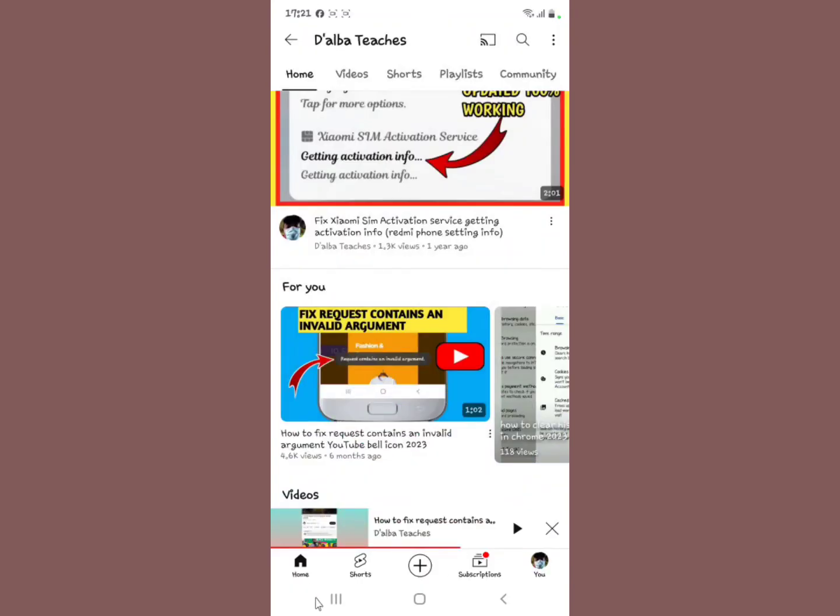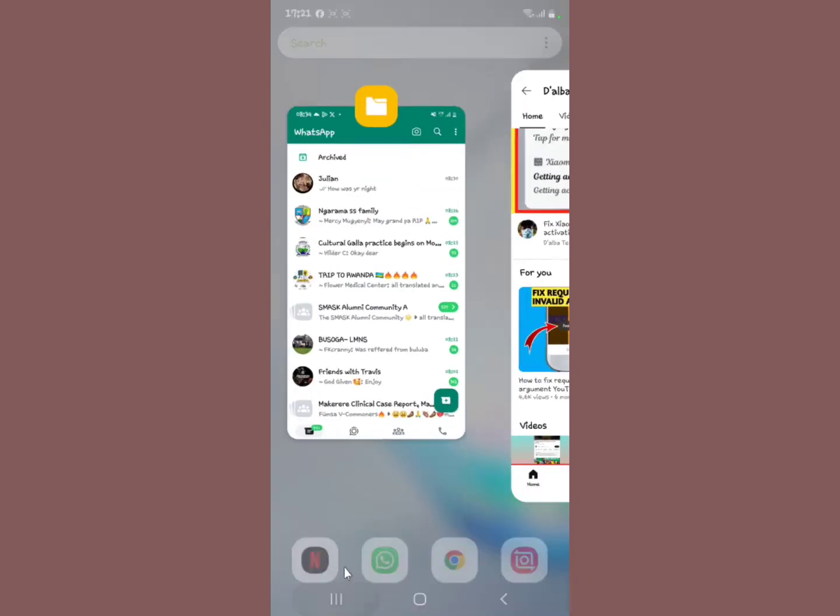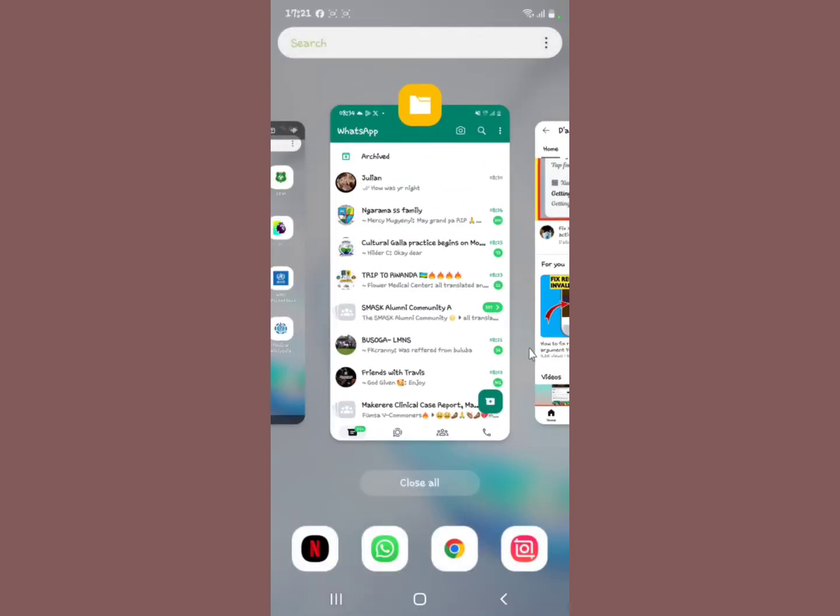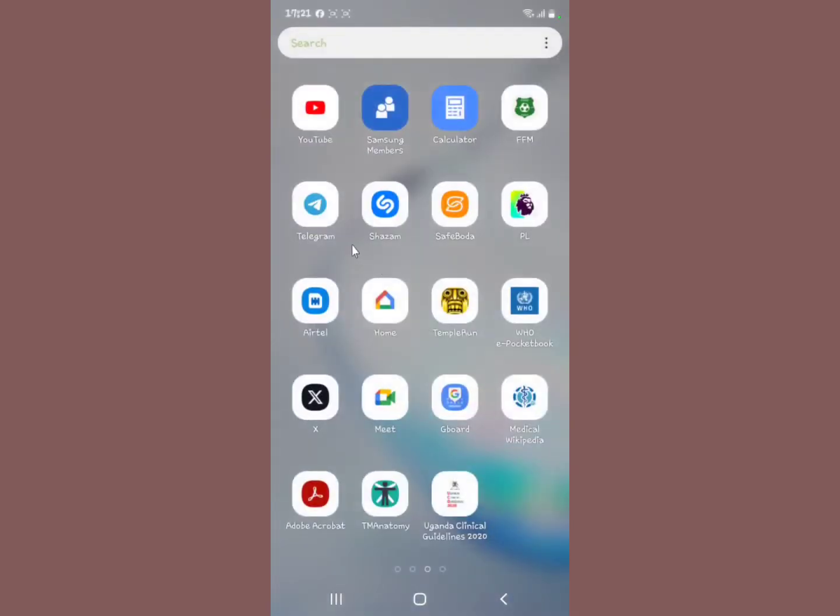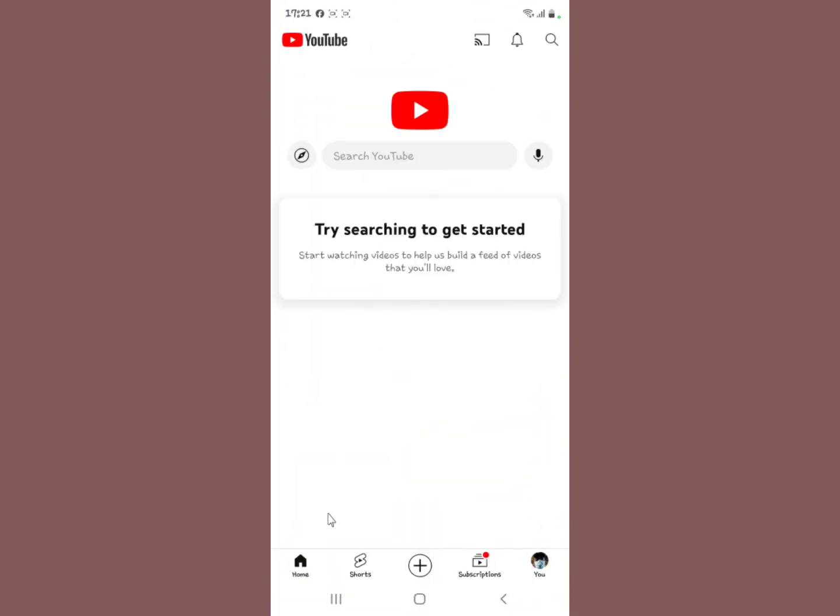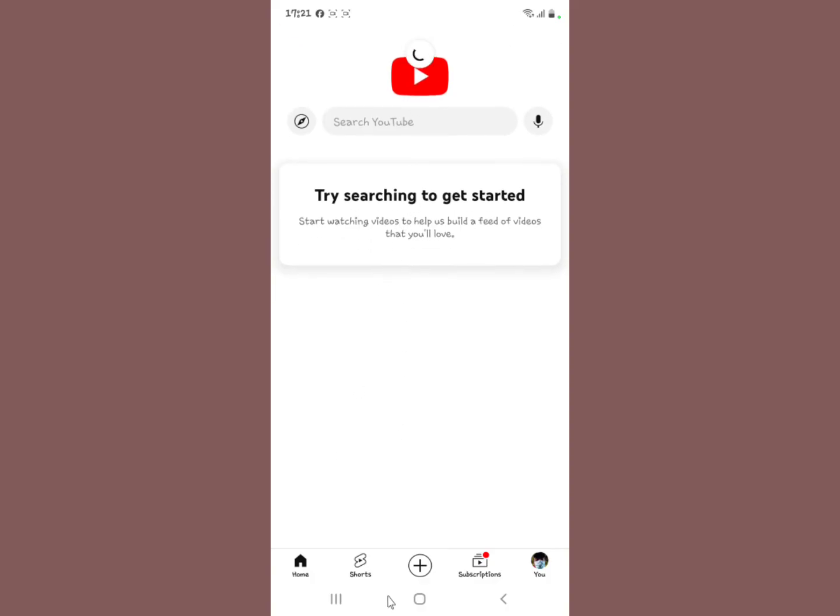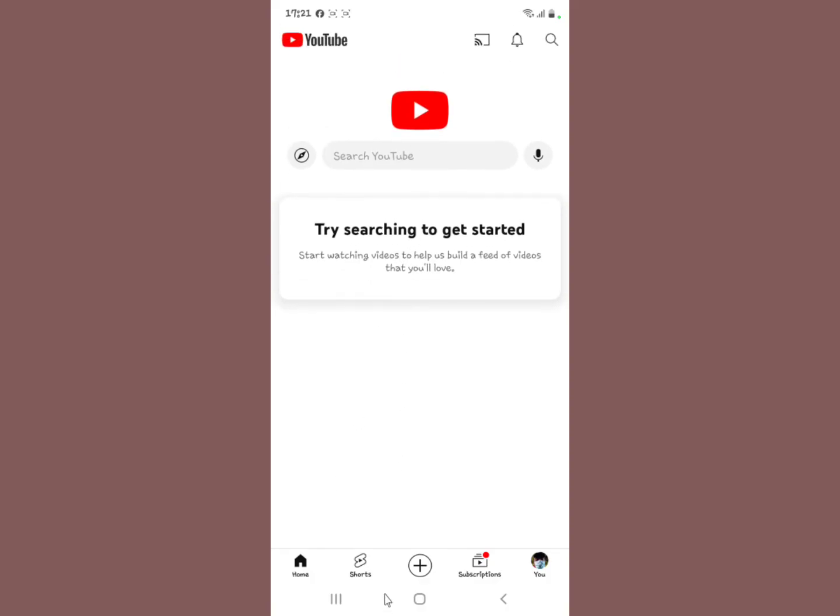Close the YouTube application. Then we open it. Now I want you to refresh by swiping down. Refresh the YouTube application.